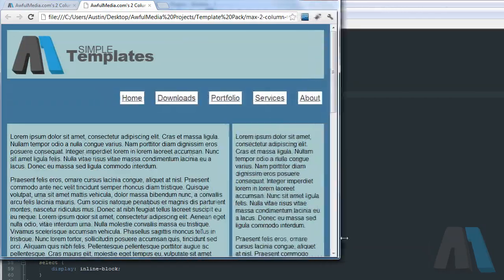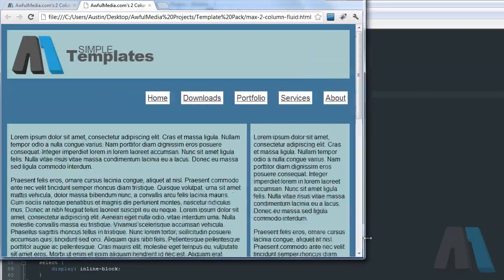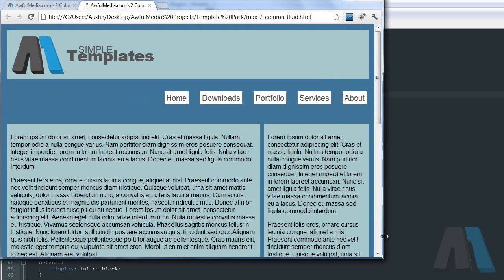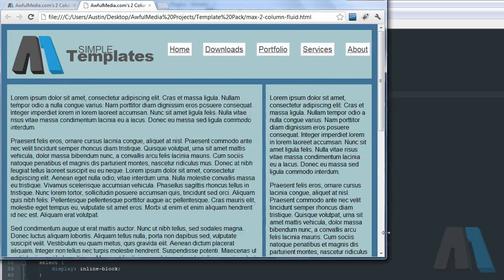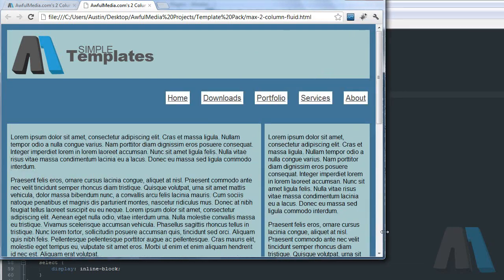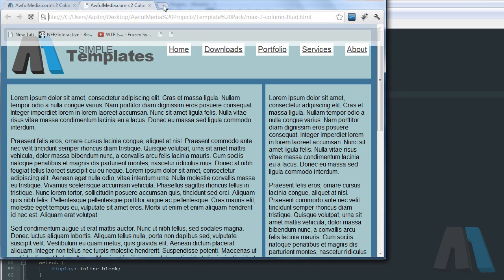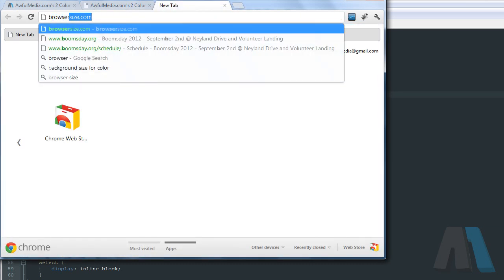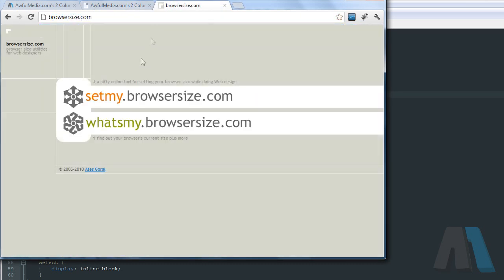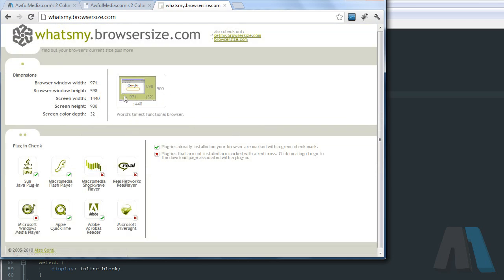But it needs to pop up before that, right there. So how can we find out what our browser size is? Now there are plugins and add-ons for browsers, but what I do just for quickly deciding what my browser size is, I go to browsersize.com and then click on what's my browser size. And it's 971 by 598.